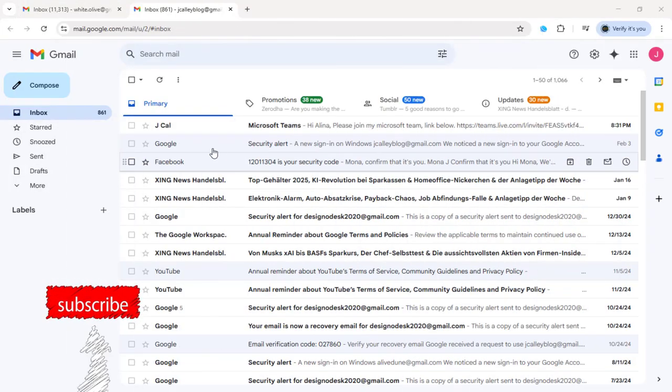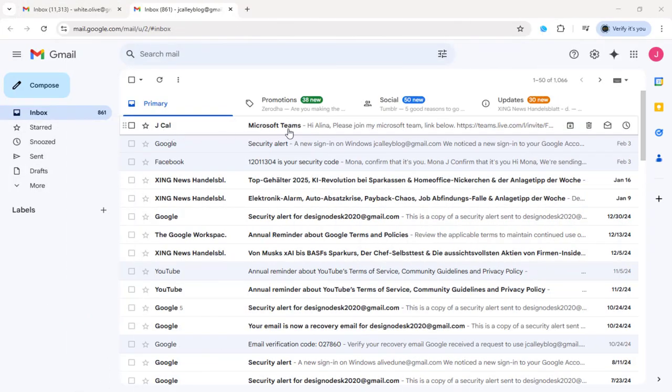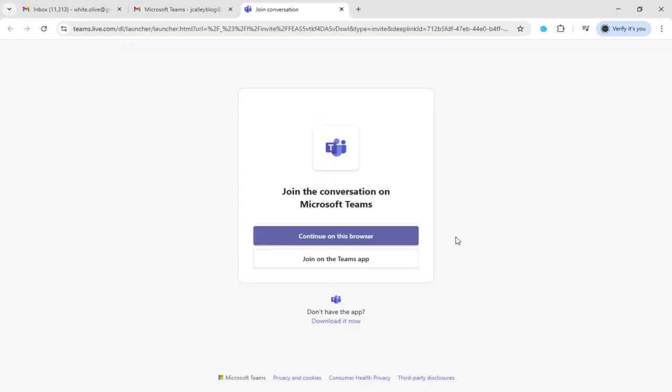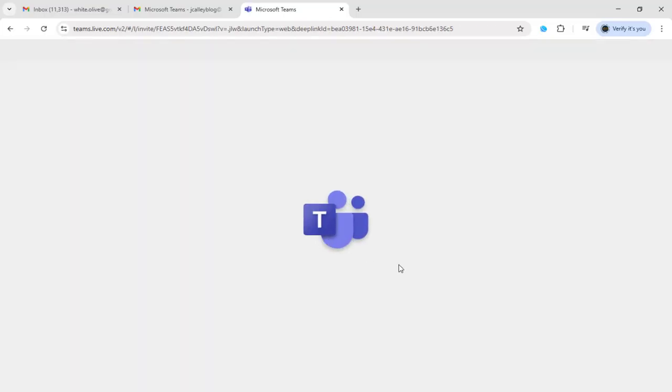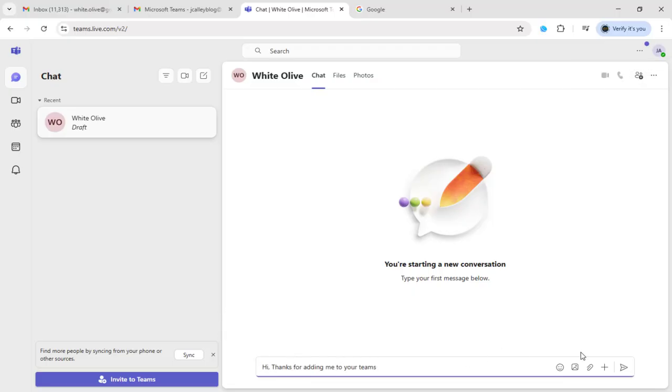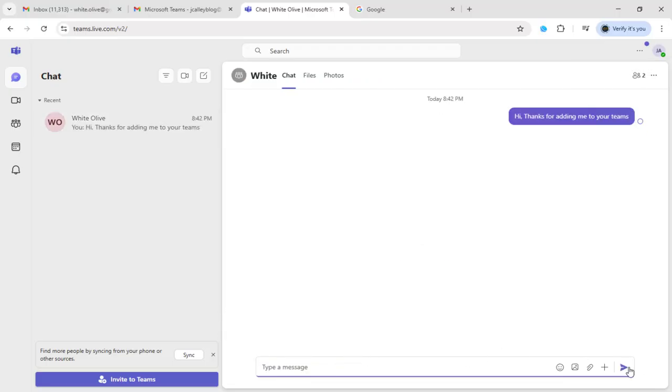The person whom we are sending the invitation through their email can accept the invite by clicking on it. They can log into their Microsoft Teams app and send a message back to us through the chat window from within their Microsoft Teams app.